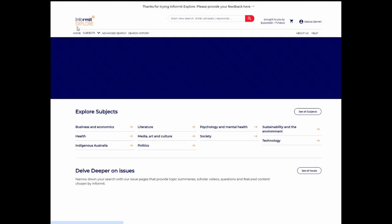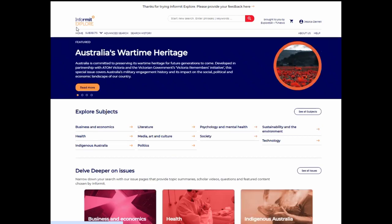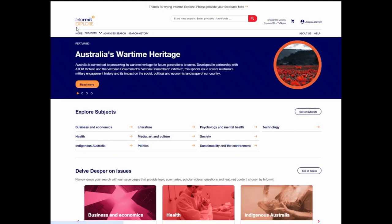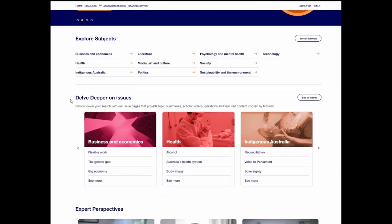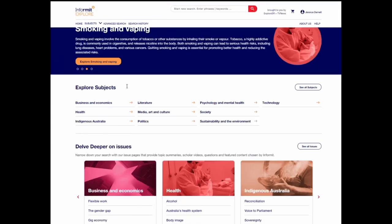That's all we have time for today. Thanks so much for watching this demonstration of Informant Explore. I've shown you our new topic on Australia's wartime heritage, however there is much more to discover and explore with 10 subject areas and over 100 issues. If you'd like to learn more about Informant Explore, please visit about.informant.org/explore/schools. Thanks for watching.